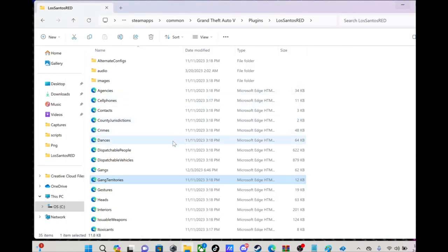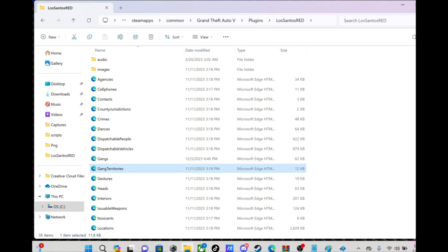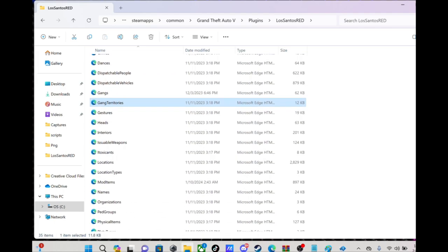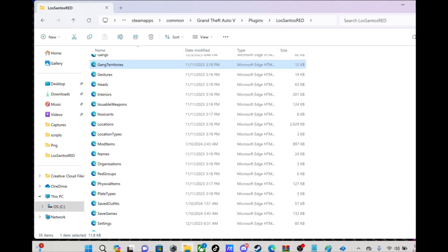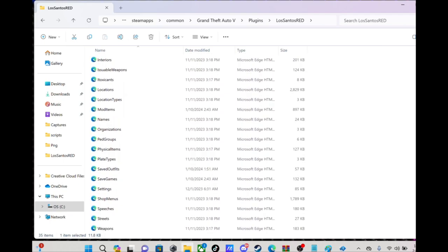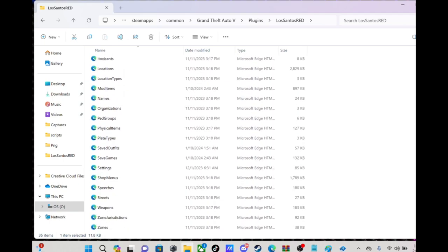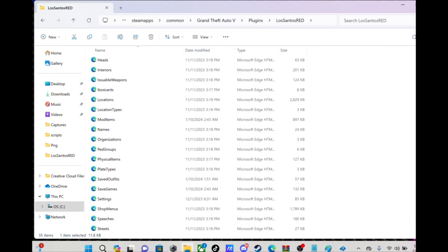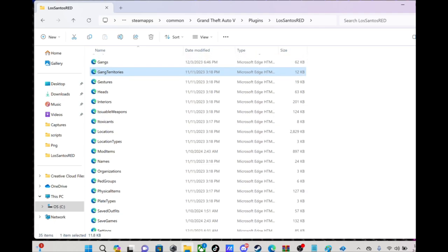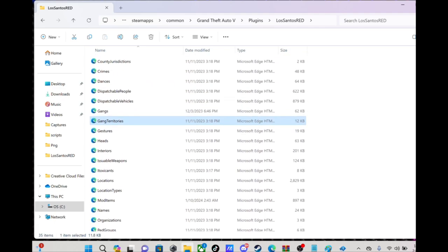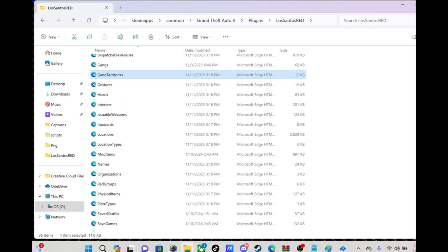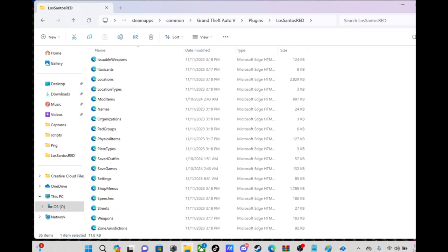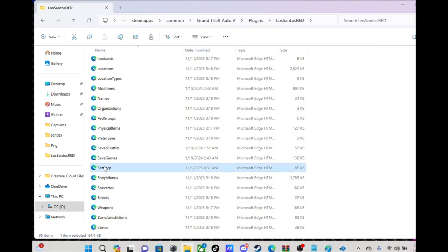I mean, you really can edit anything on here. You can edit your inventory, your contacts. You could change the name of streets on here if you want to.